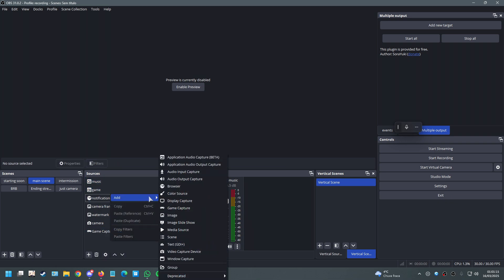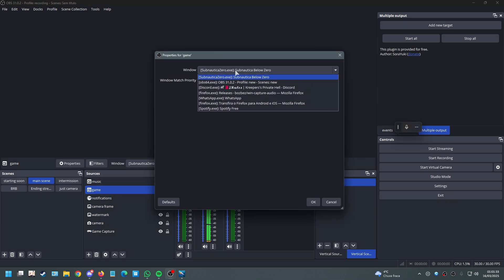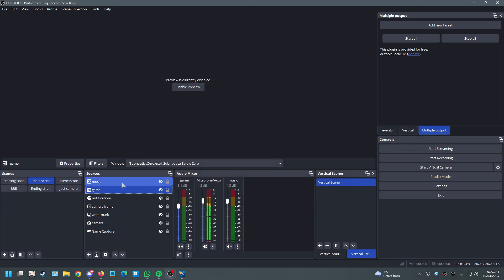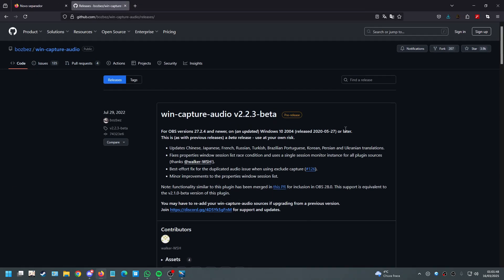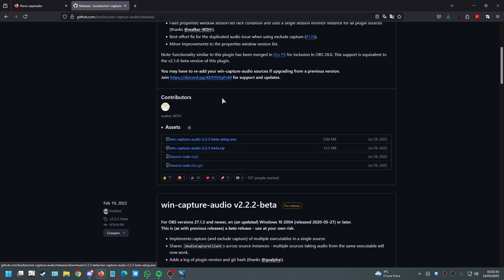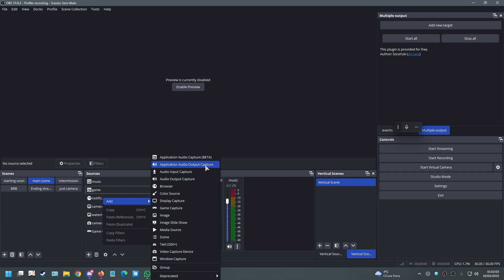The built-in OBS source only allows one app at a time, so if you have 10 different games you'd need 10 separate sources or manually change it every time you switch games. I found a better solution: download this plugin — I'll leave the link in the description. Go to Assets, download the Setup file, install it, and restart OBS.